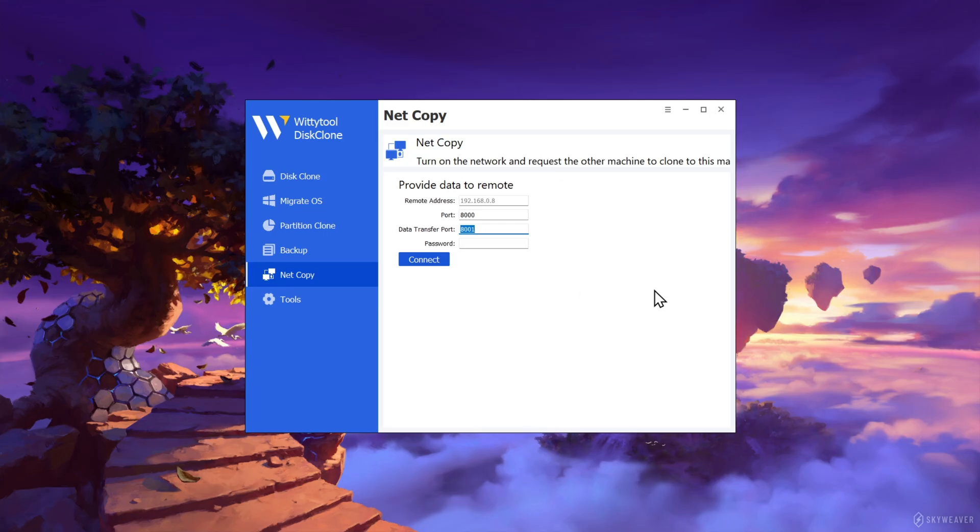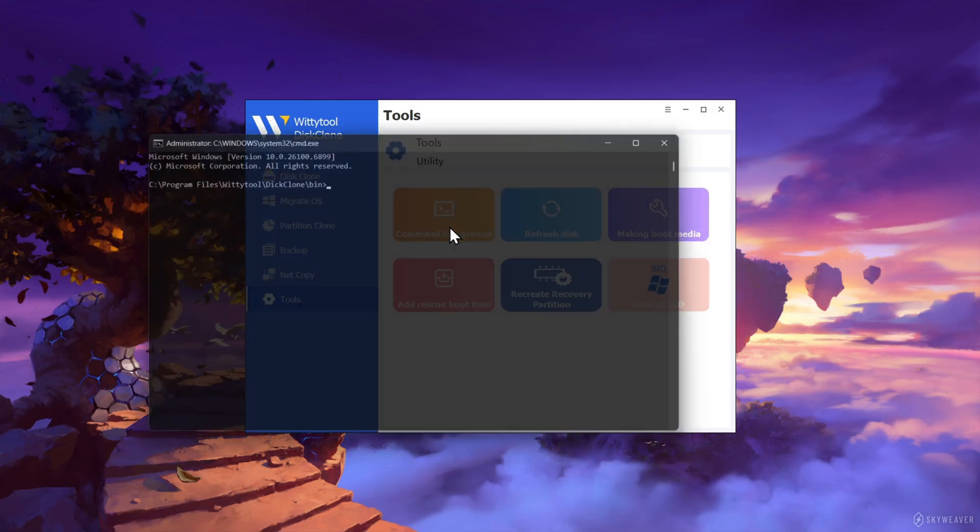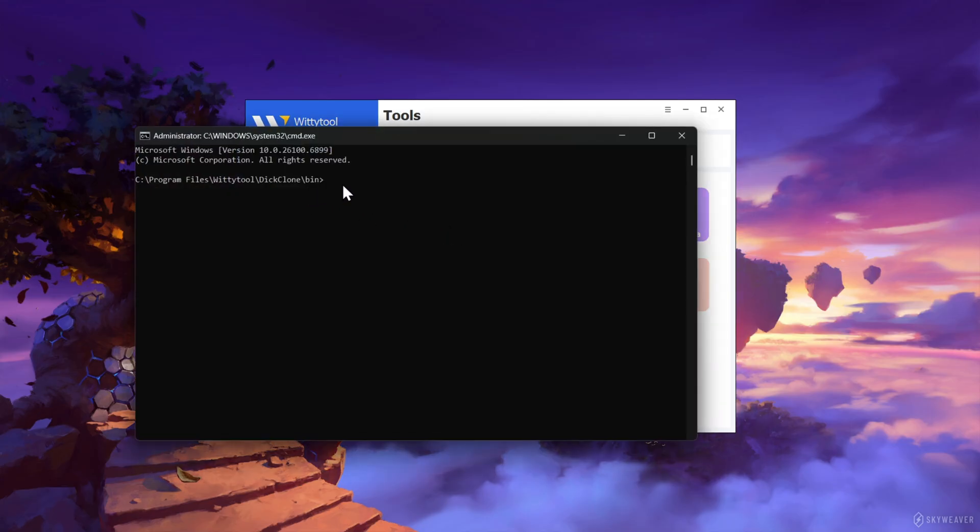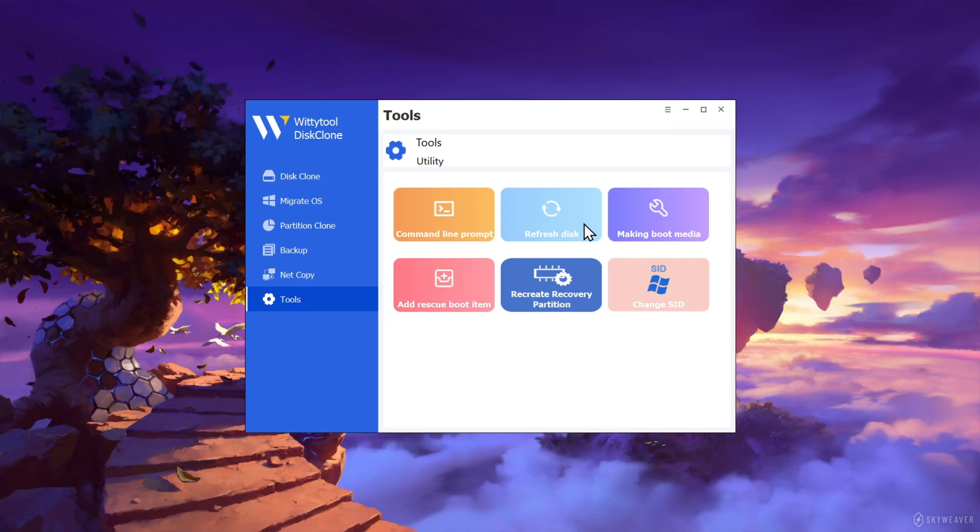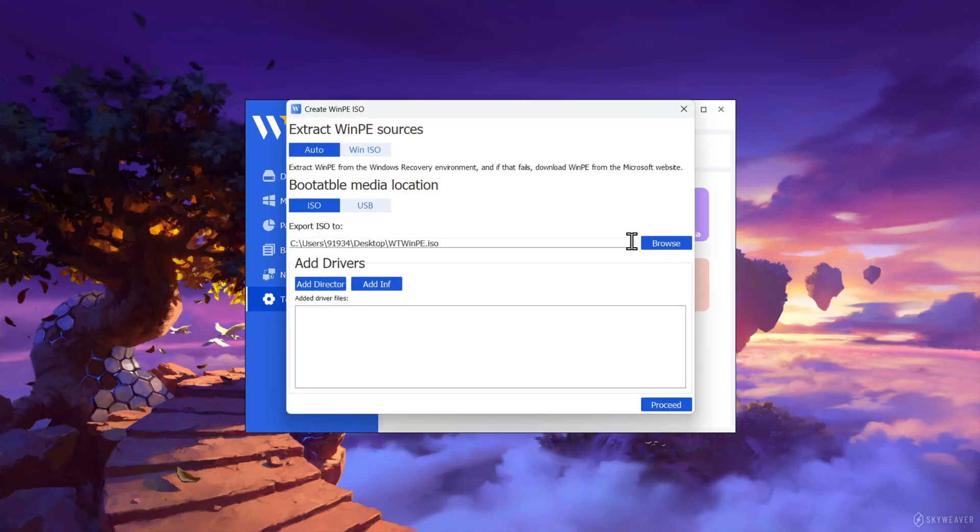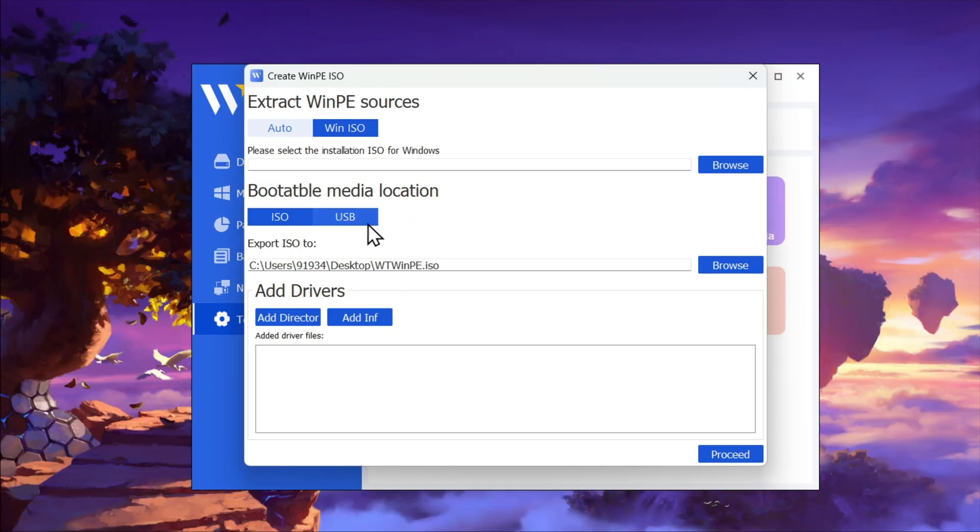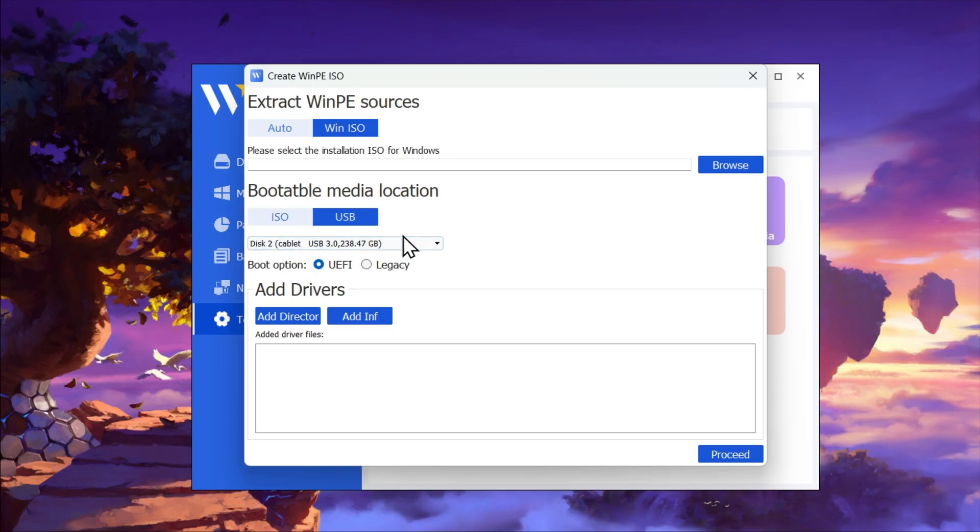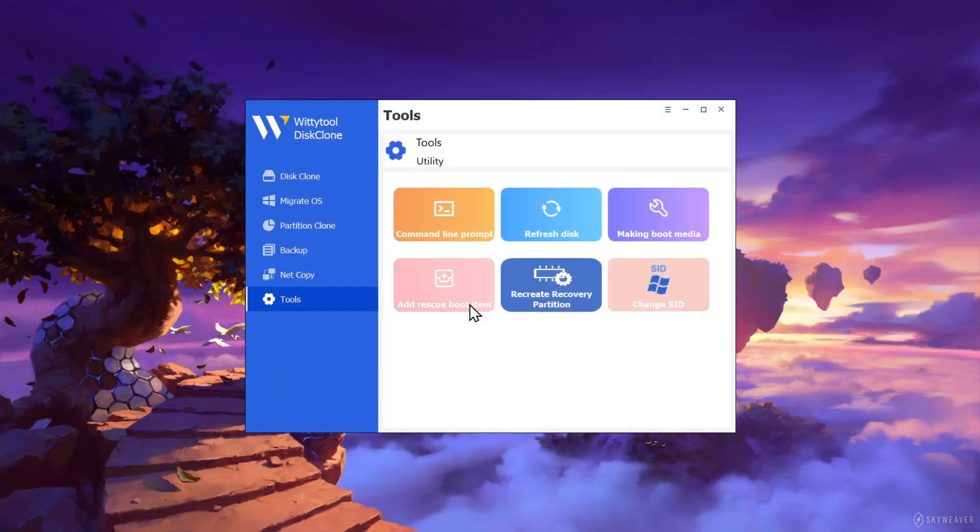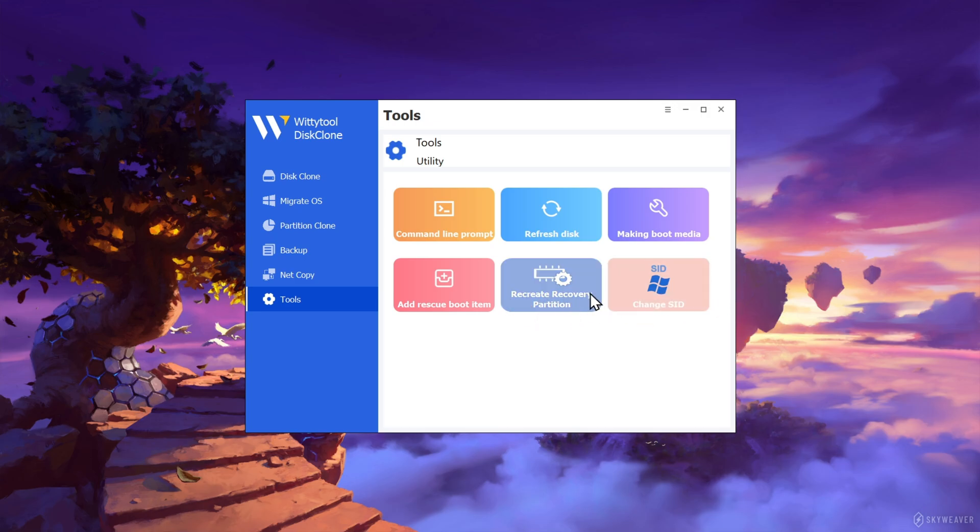And there are some additional tools, like you can enter command line prompts, refresh disk, you can create a bootable media, supports WinPE from the Windows recovery source. Or you can directly use the existing Windows image file to create a bootable media, even via USB with UEFI boot or by legacy. You can add a rescue boot item, recreate recovery partition, and change Windows SID as well. And these are the main cool features here.